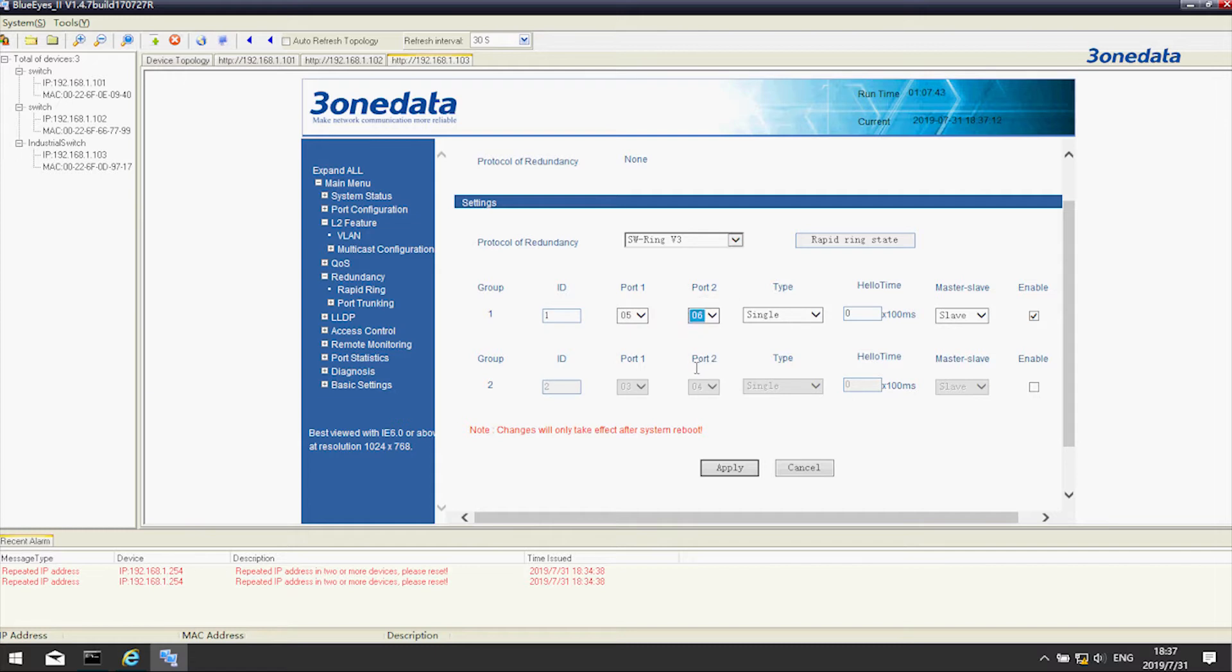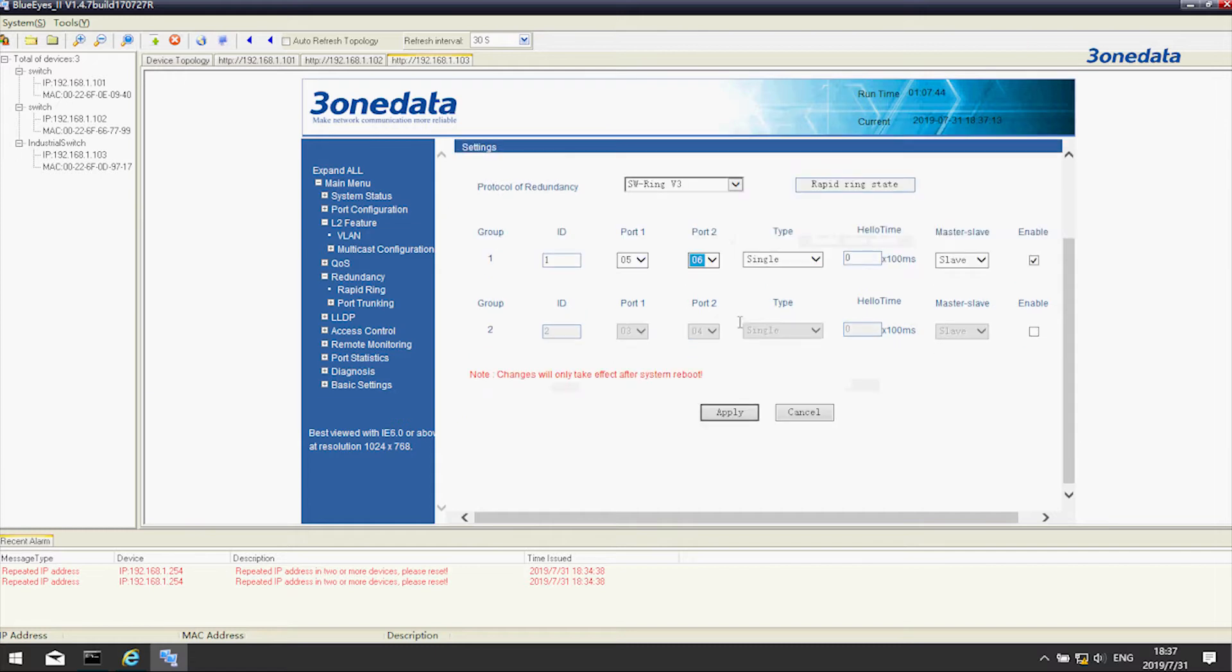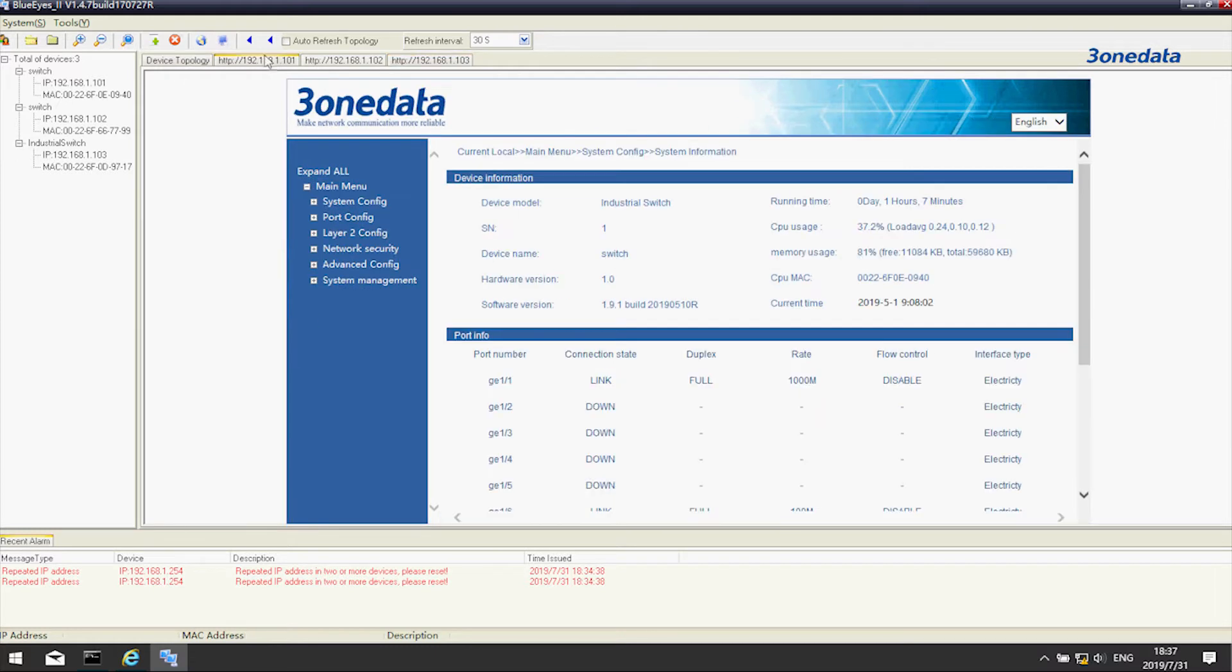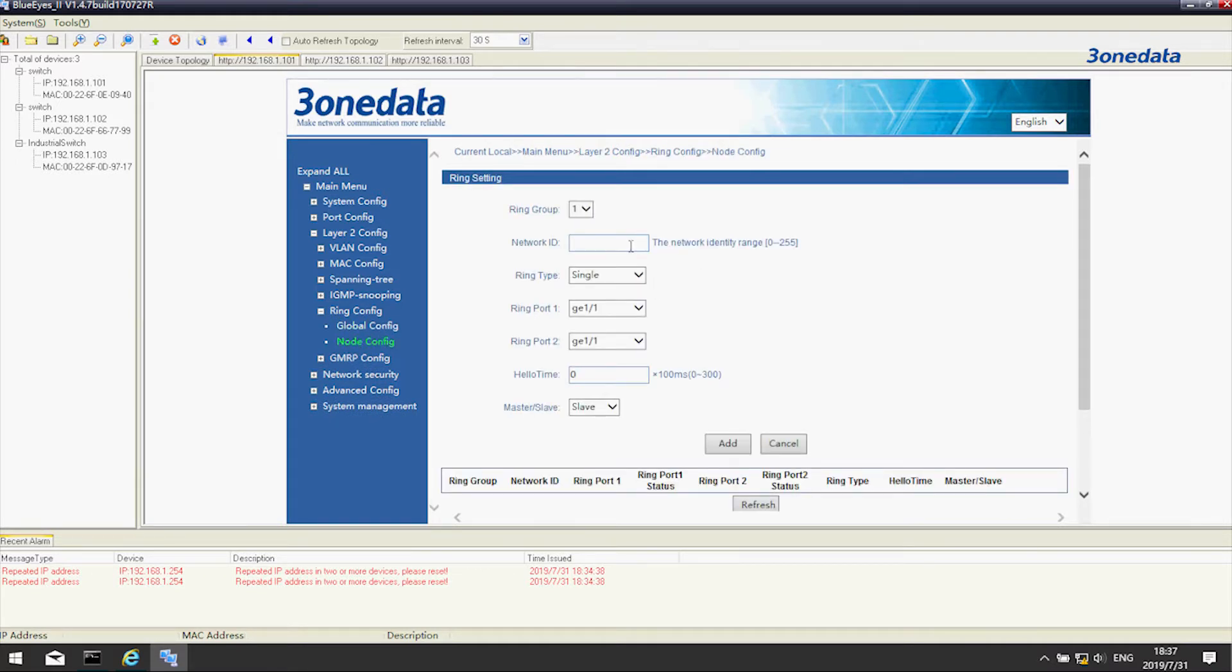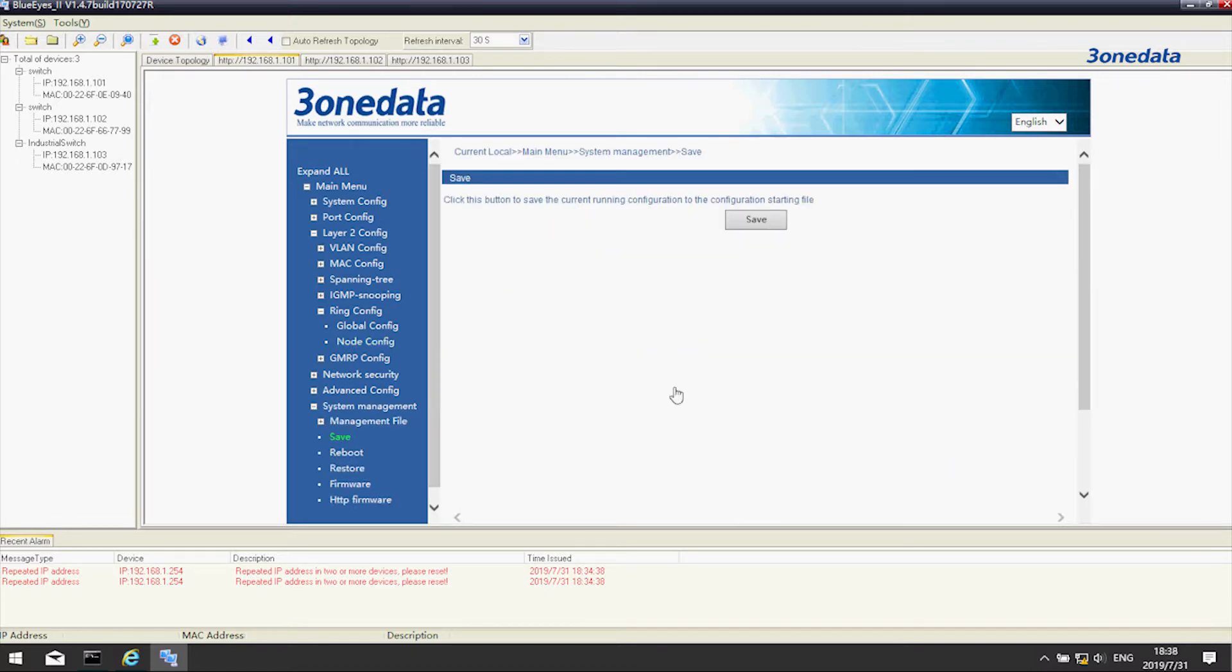Activate ring protocol, select the corresponding port and single ring. All ring IDs in a ring group should be the same. Click setting after configuration. The setting will take effect after rebooting the device.